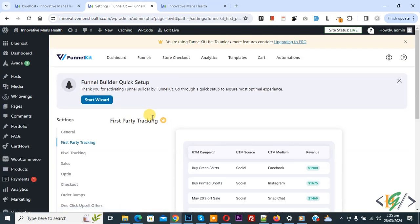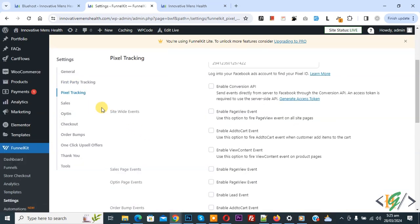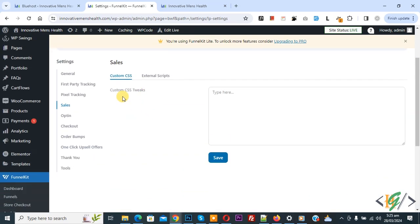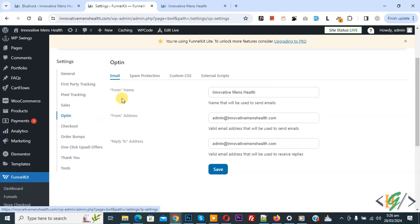Click on first party tracking. We are using the free version — mostly options are available on the pro version. Then you see pixel tracking and sales. You can add your custom CSS for sales and opt-in. You also see from name, from address, reply-to address, and you can add email according to your requirement. Then you see checkout.